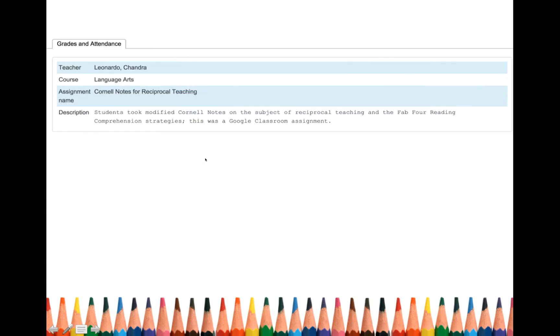So you click on it. And I really try my best to make sure that every single assignment that I create, that I give you a comment and let you know what that assignment is.